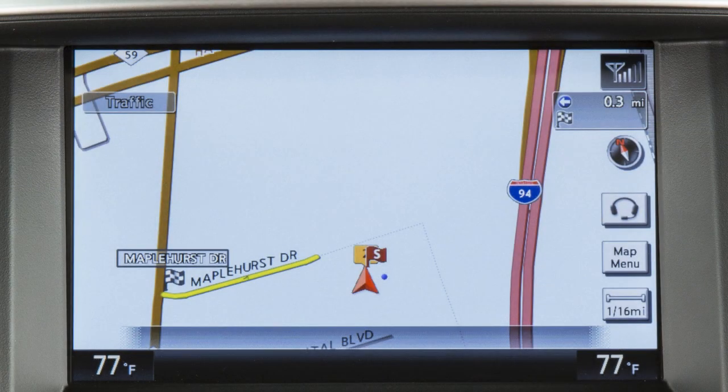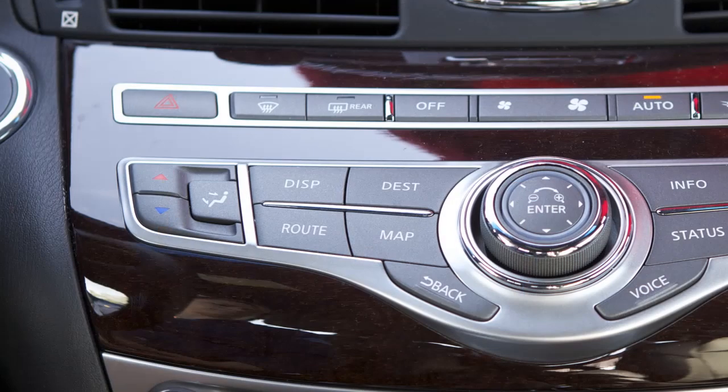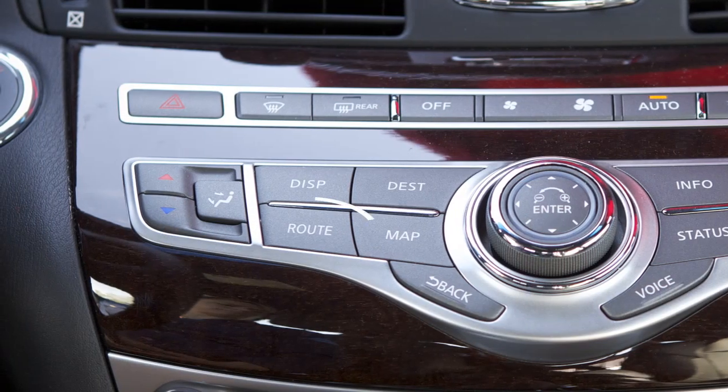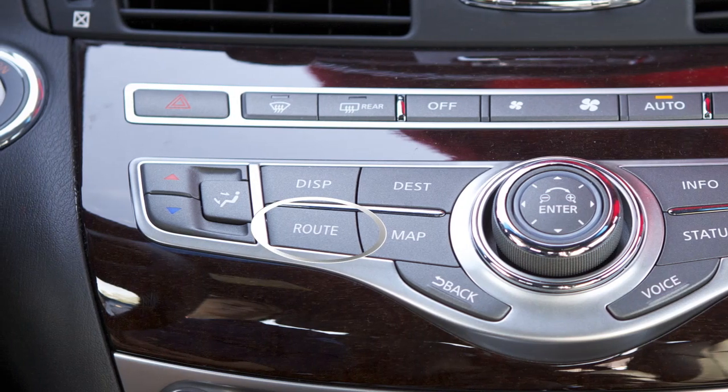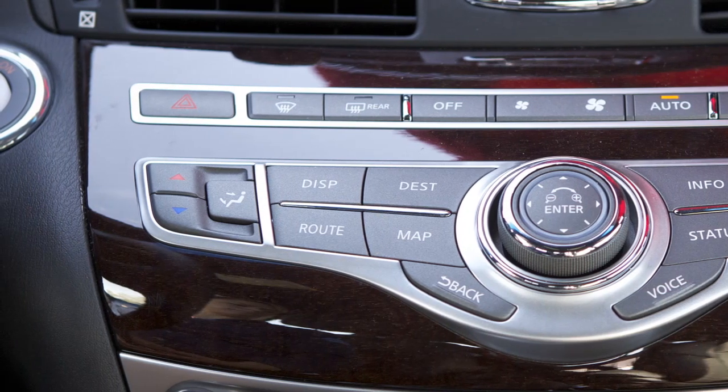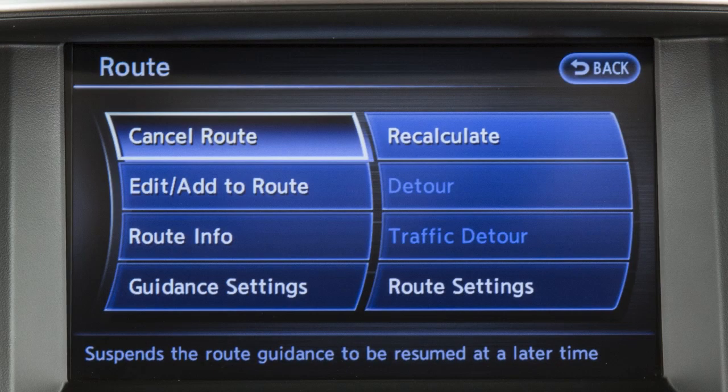Once a destination has been set, press the route button on the control panel to display the route menu, where you can adjust route and guidance settings and access detour information. This menu can also be used to edit, cancel, resume, or recalculate a route.